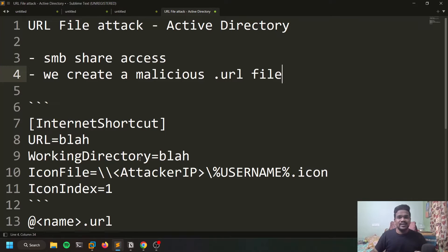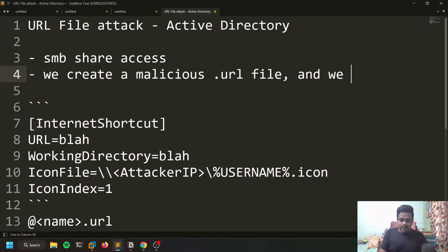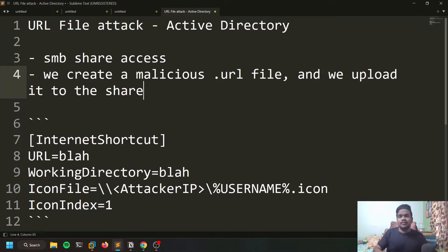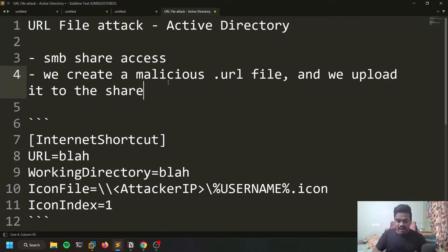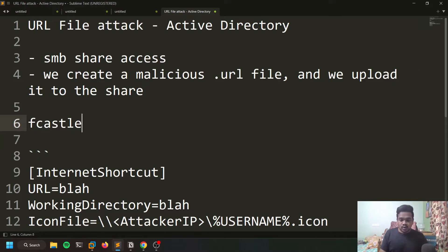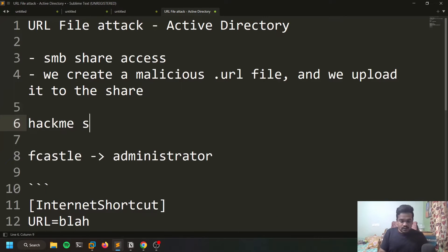If you recall my previous videos where we discussed LLMNR poisoning — in LLMNR poisoning, if there is some kind of mismatch, our Responder catches it, gives a spoofed response, and captures hashes of the user accessing that resource. Here, what we do is create a malicious file and upload it to a share. In an Active Directory environment there's going to be some kind of share that everyone can access. Let's assume you have a user called F-Casual, and your goal is to escalate from F-Casual to administrator.